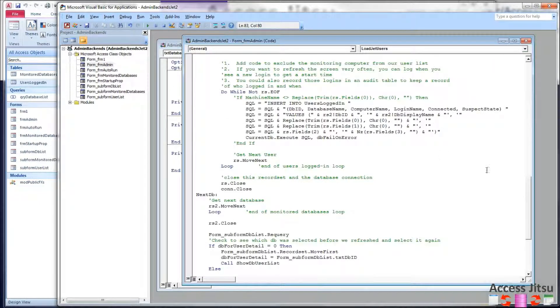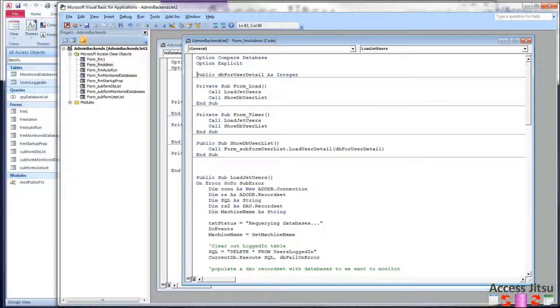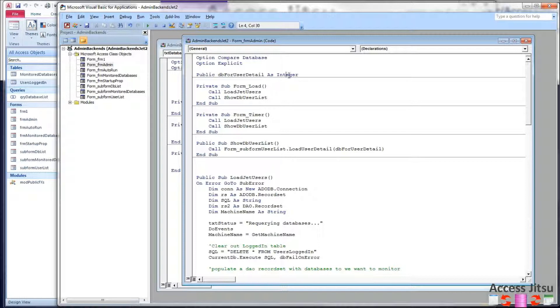So let's take a look at our parent form. That is this guy right here. So the new code that we've added, here is our public scope variable that is going to be used to pass our database ID back and forth between subforms.